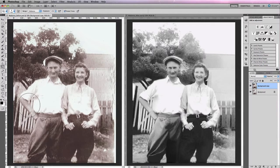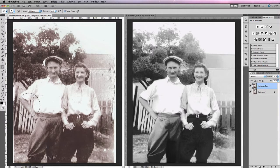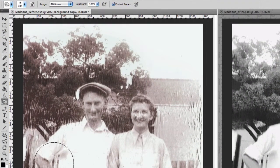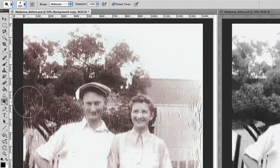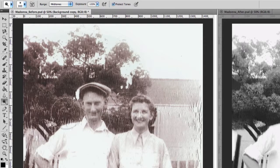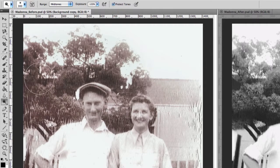From that point of view it is extremely useful. The dodge tool works in very much the same way, except instead of darkening areas in your image it will lighten them. So if I want to lighten off some of the areas around the tree here, just by painting you can lighten those areas.